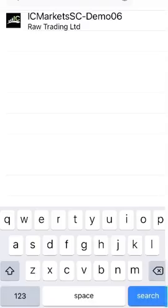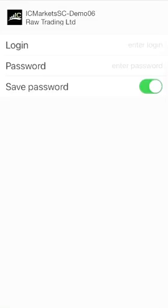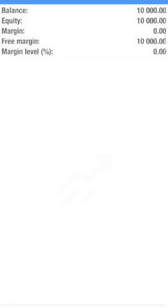I click IC Markets SC Demo 06 and I come to this page here. The server has been found and now all we need to do is enter the login details and the password. The login details and the password are in the email that IC Markets have already sent you. Go back to that email, copy and paste the login and password details onto this screen, and click sign in on the top right hand side.